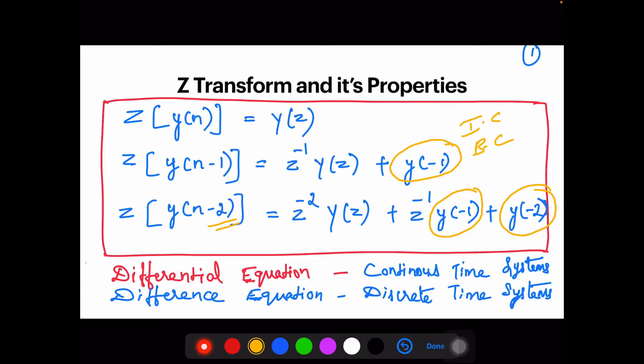To summarize: to analyze continuous time systems you need a differential equation, solved using the Laplace transform. Similarly, for a discrete time system we are given a difference equation, and we are going to see how we solve those difference equations using the Z-transform.